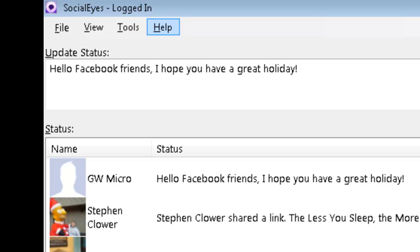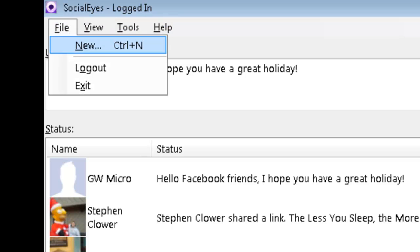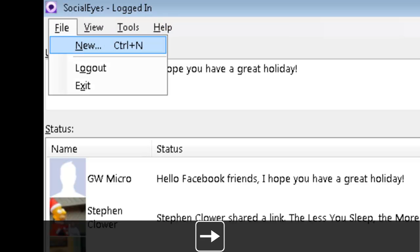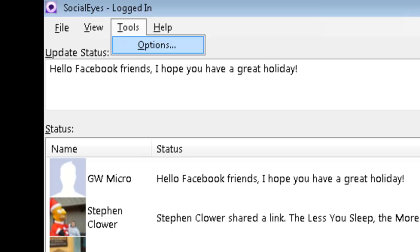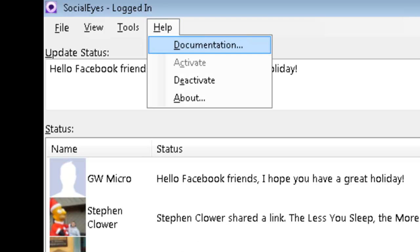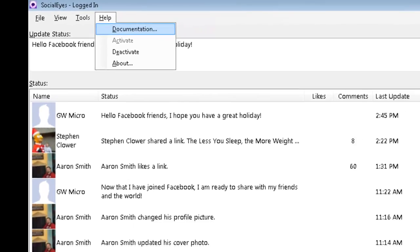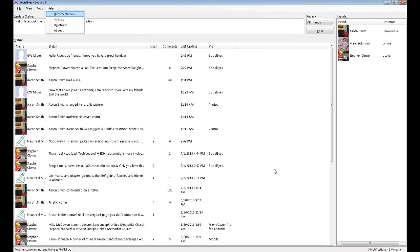The File menu gives you options for creating a new post, logging in and out of Facebook, and allowing you to close or exit the program. The View menu gives you access to the Find dialog as well as events, friend requests, messages, notifications, timeline, groups, and likes. The Tools menu offers access to the Options dialog to customize all of your Socialize settings. The Help menu gives you access to the Socialize manual, the activate/deactivate functions, and the About dialog with current program and activation information.